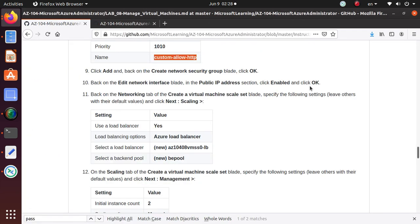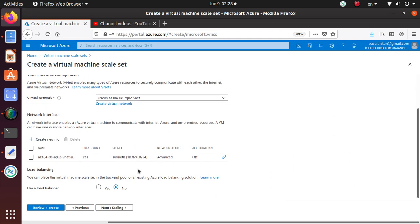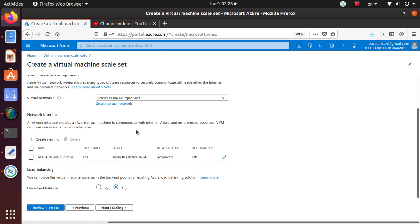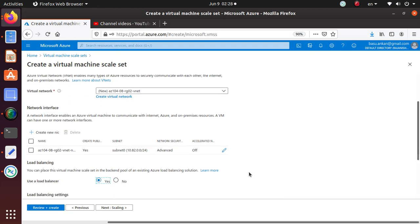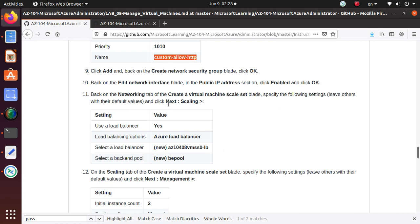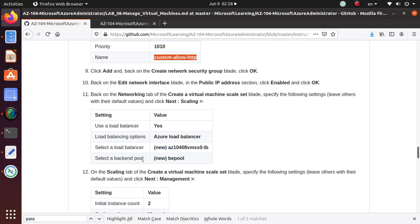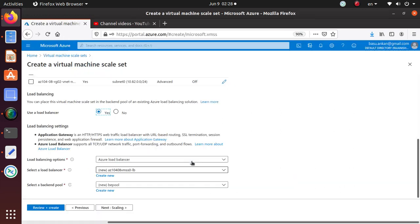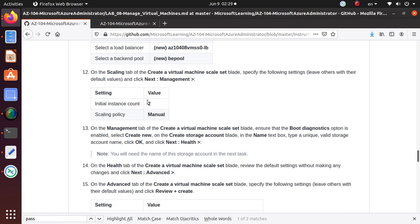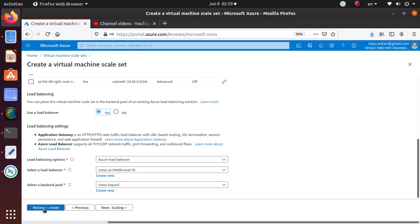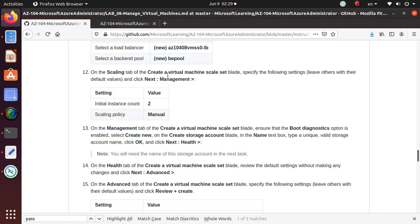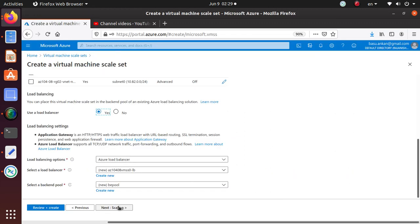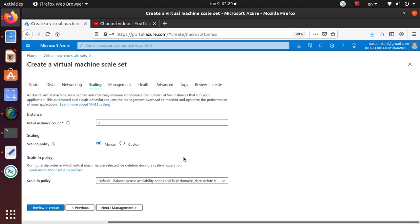Once you do that, back on the Networking tab, Create Virtual Machine Scale Set, specify the following setting and leave others default. Let's see - Use Load Balancer. Use a load balancer? Yeah, we're going to use one. And then load balancing options - we're going to use Azure Load Balancer. That's good. Select a load balancer - it's VMSS01-LB. That is already selected by default. Select backend pool is be-pool - be-pool, that's all selected by default, so I'm good with that.